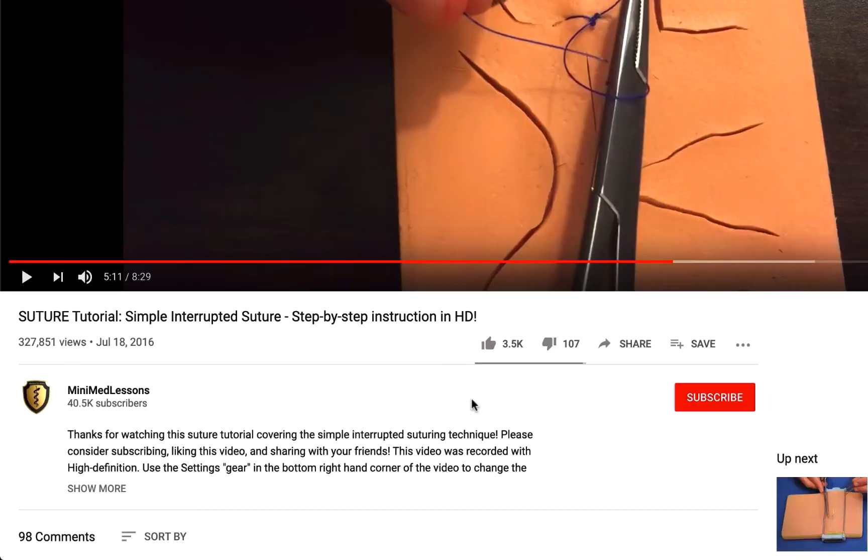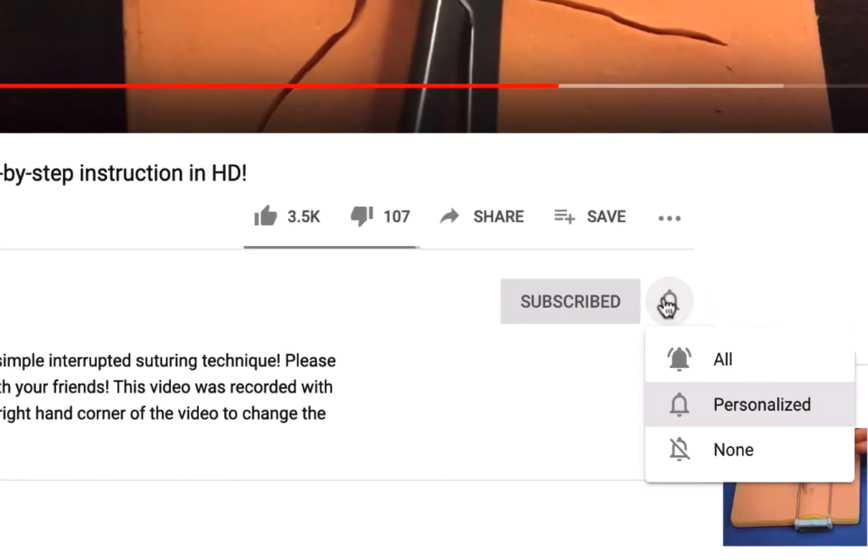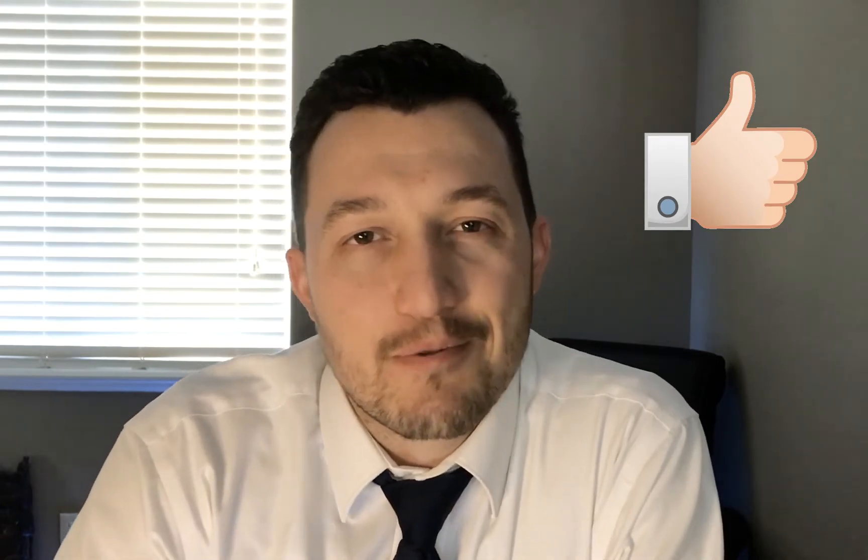If you're new here to my channel and this is your first time watching, welcome — thanks for watching. If you've been here before, welcome back. Either way, don't forget to hit that subscribe button and click that bell notification button so you don't miss out on anything. I also appreciate it if you hit that like button — it really helps me out. Alright, we're going to jump right into episode two.